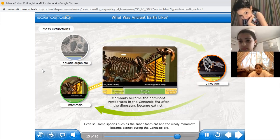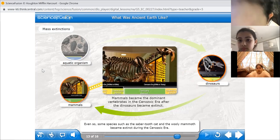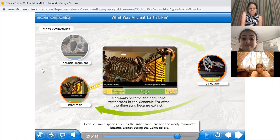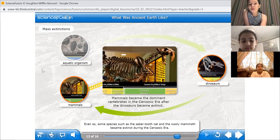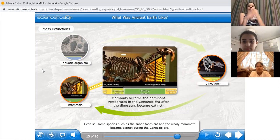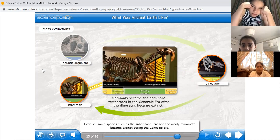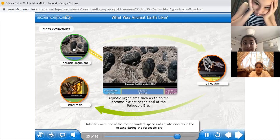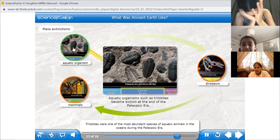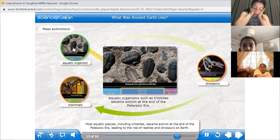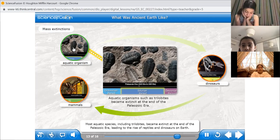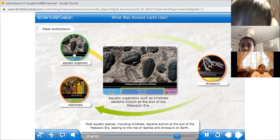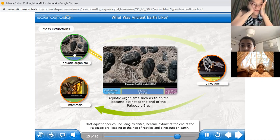So only a few mammals, just like the mammoth and a certain kind of cat, did go extinct and are no longer living anymore. The trilobites were one of the most abundant species of aquatic animals in the oceans during the Paleozoic era. Most aquatic species, including trilobites, became extinct at the end of the Paleozoic era, leading to the rise of reptiles and dinosaurs on Earth.